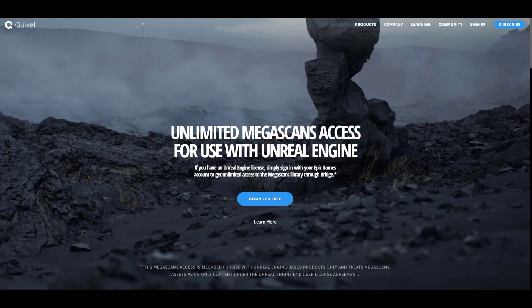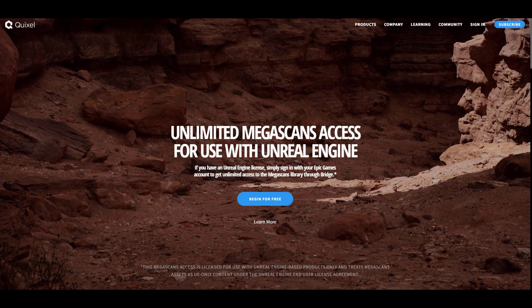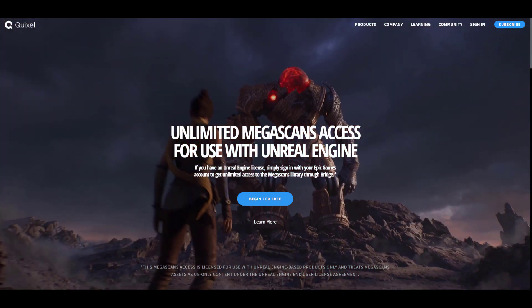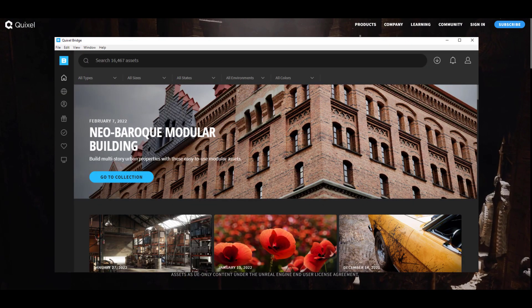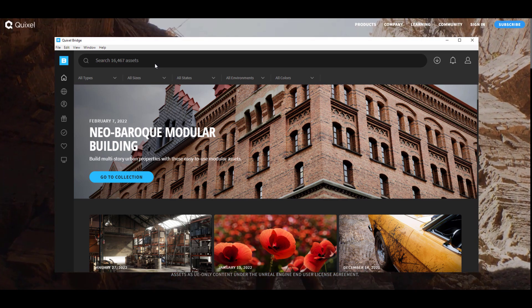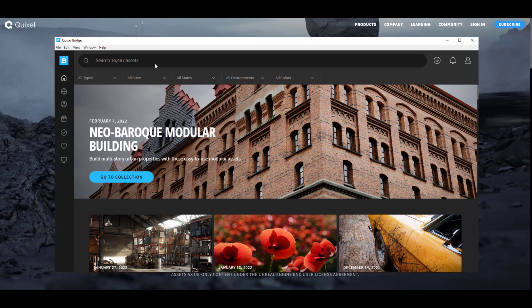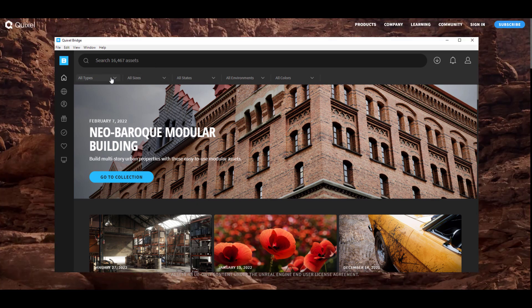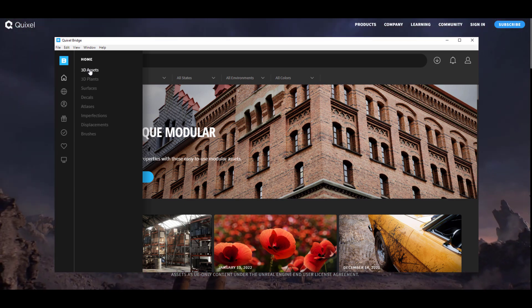The Quixel Bridge is a standalone tool that gives you access to the Megascans set of assets and lets you work directly from your desktop. To get started, download the Quixel Bridge and create an account. At this point you can see we have 16,467 plus assets — a huge library that anyone can work with.